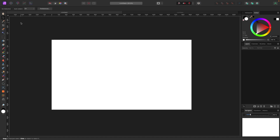Hey, what is up, you wonderful people! I got another video for you. This is going to be a quick one and we're going to be talking about the gradient tool in Affinity Photo. Gradients allow you to blend colors together on your canvas, text, or shapes to add a little bit to them and make them look cool.